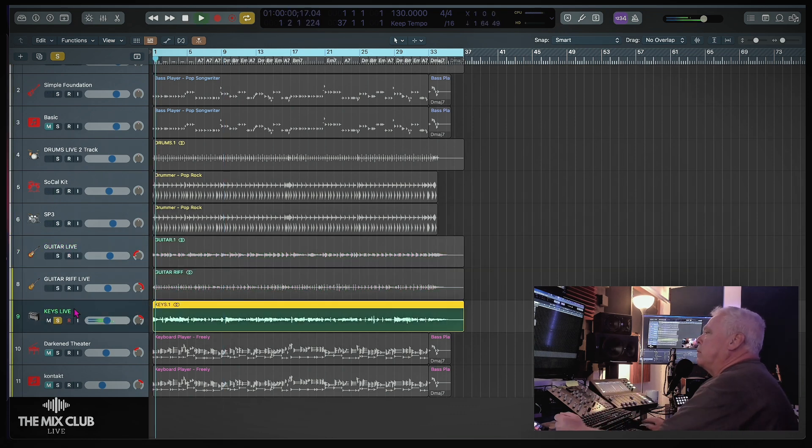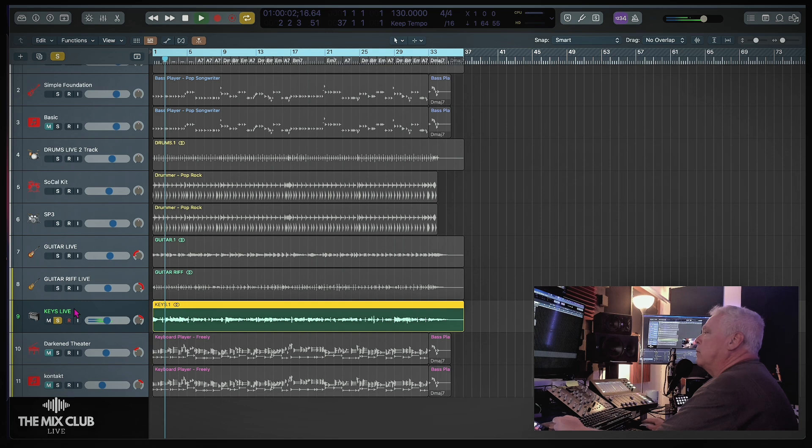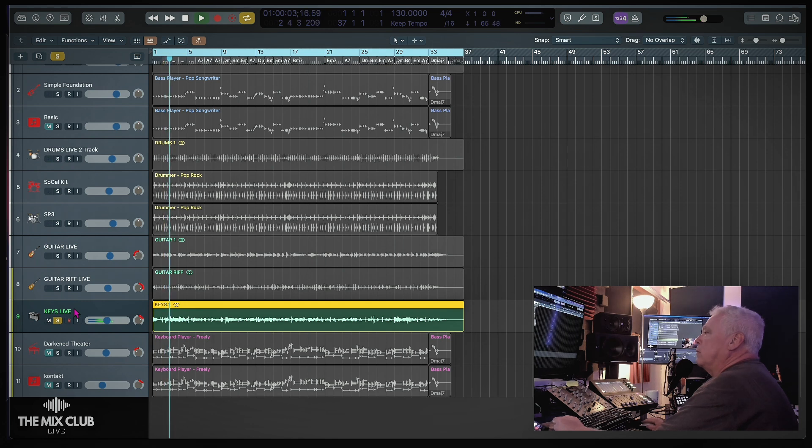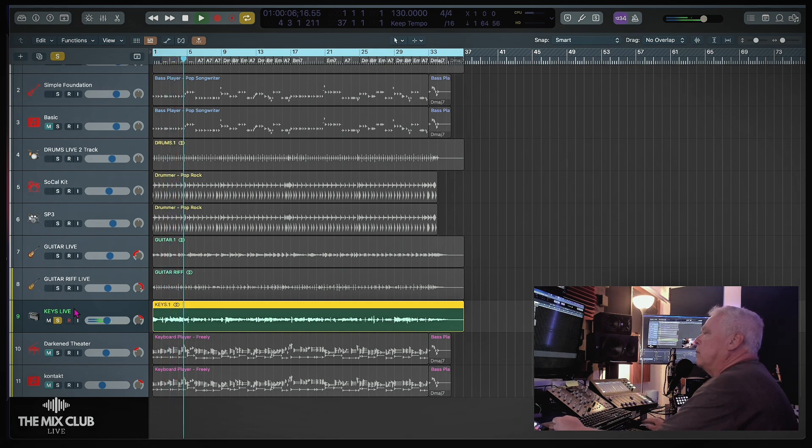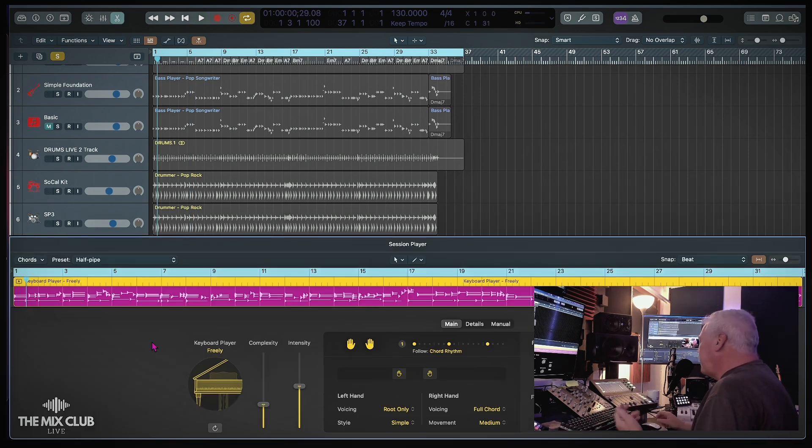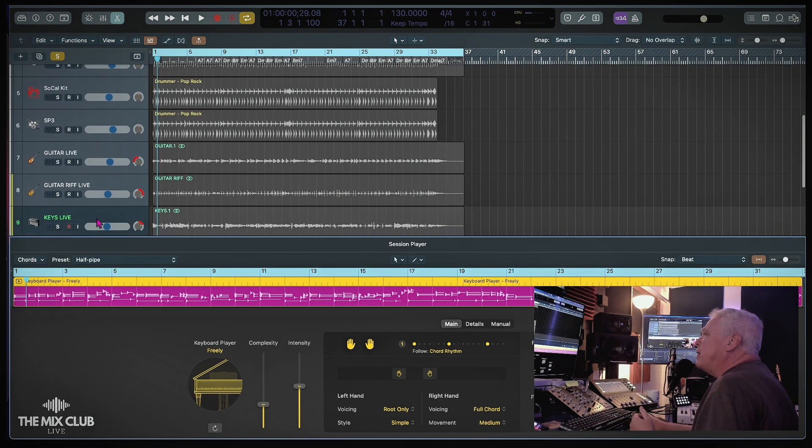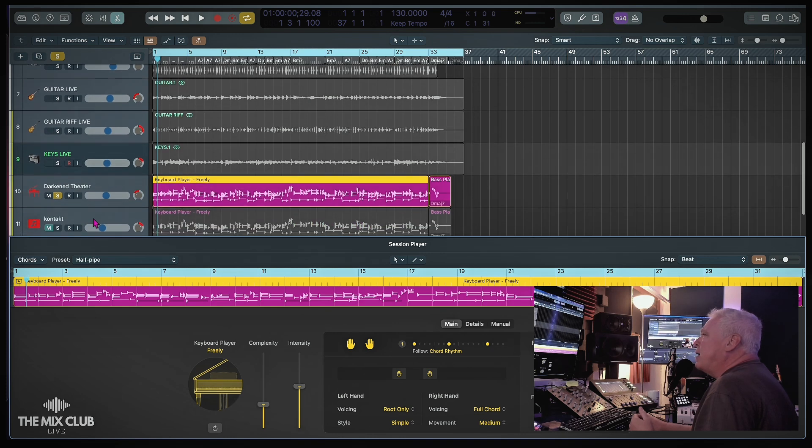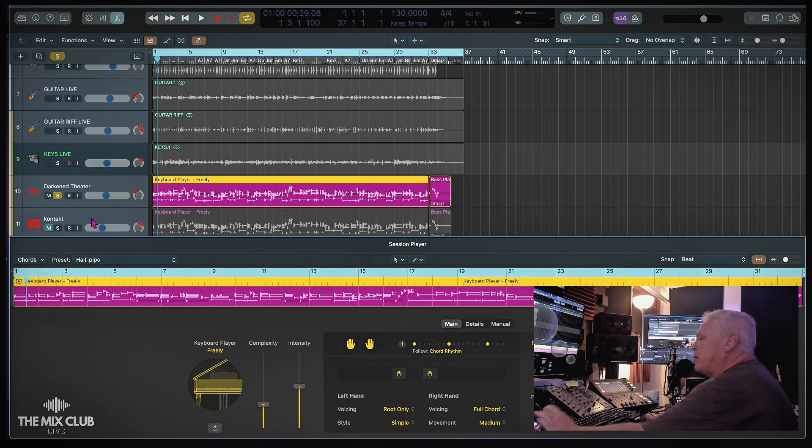Okay, now here's a live keyboard part. All right, now here's a piano part that was created with the session player. Let's go ahead and get that here and solo it up. Let's play that for you.